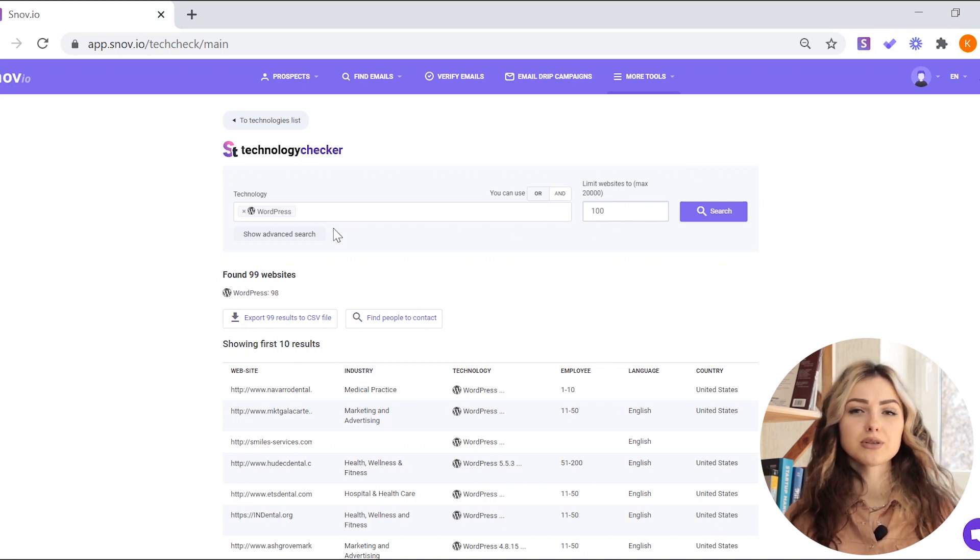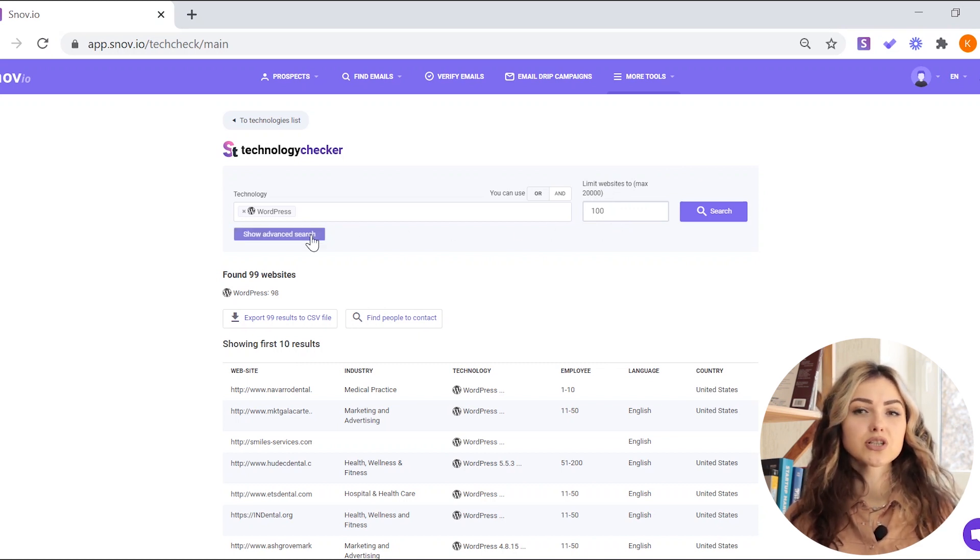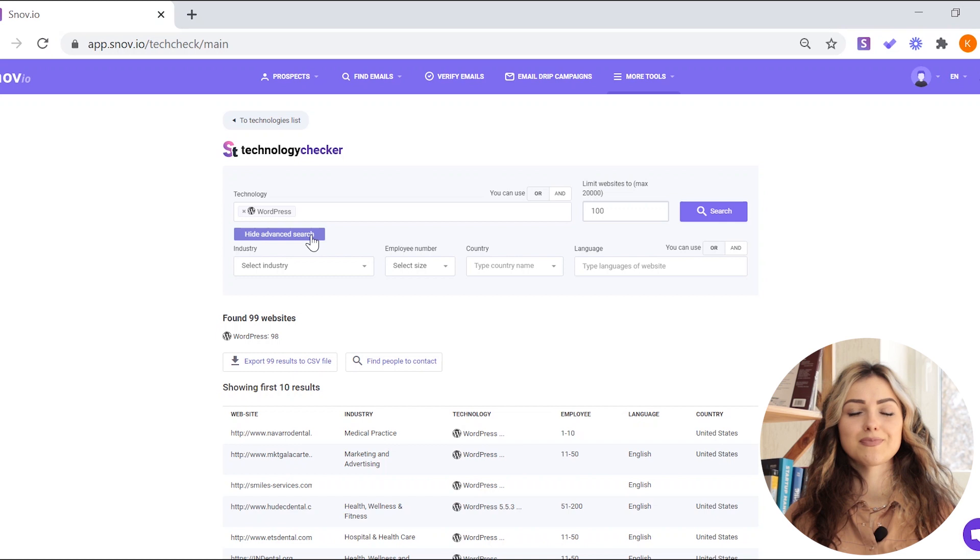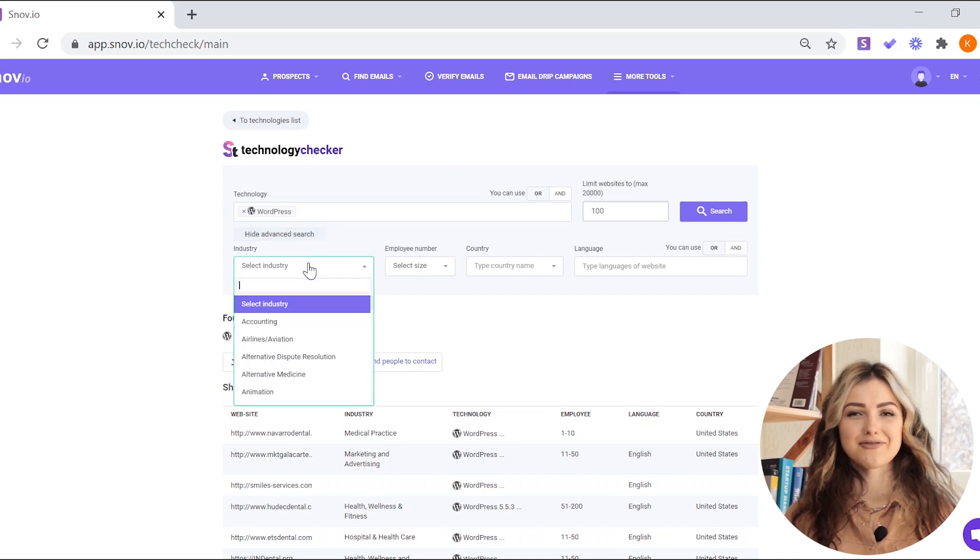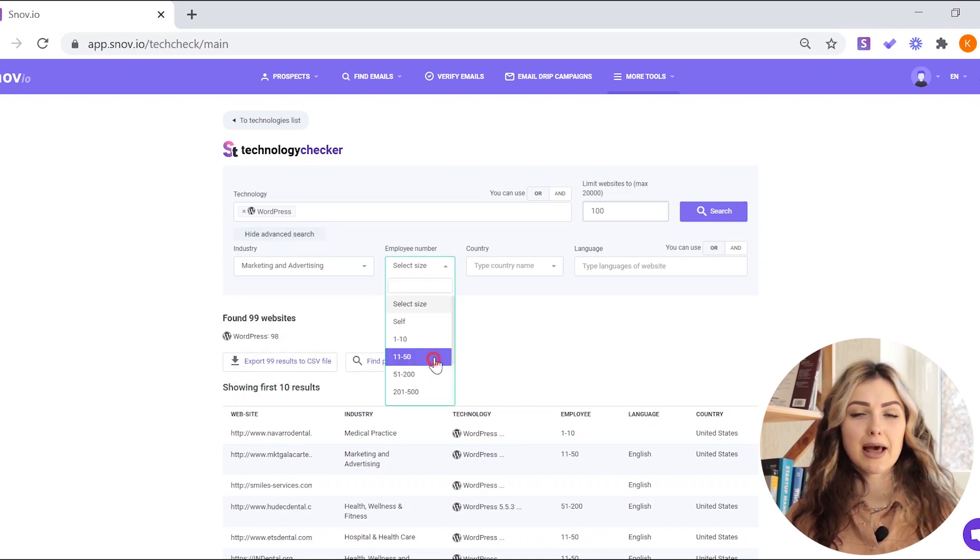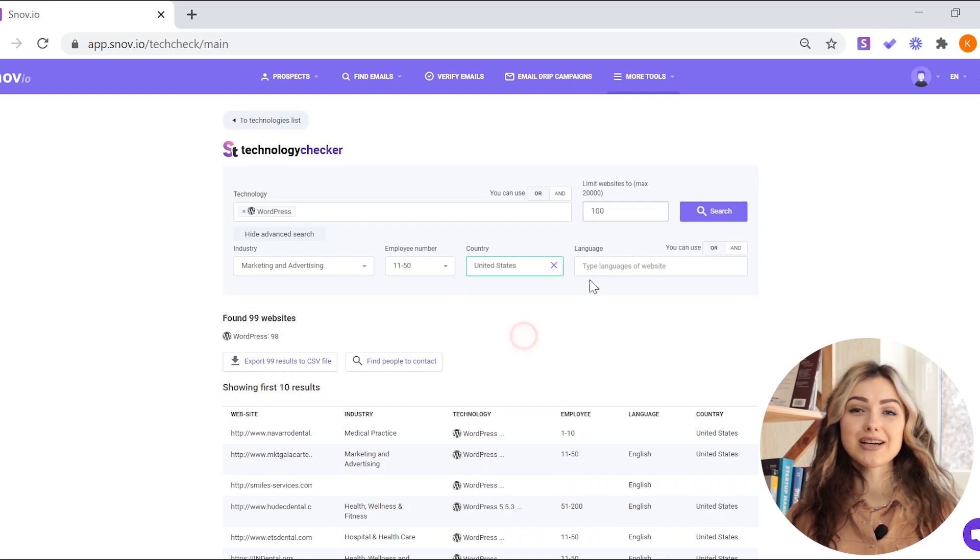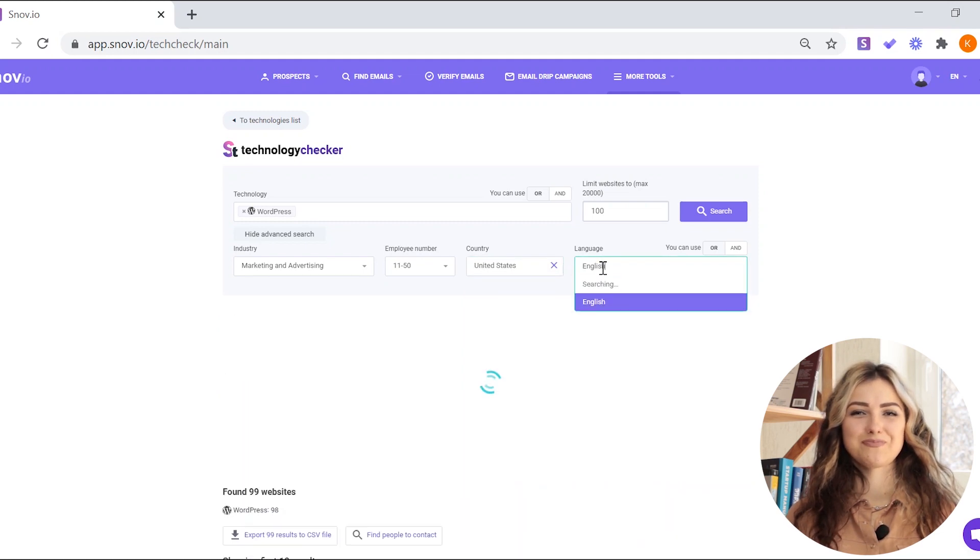To narrow results for complex searches, use Advanced Search and specify the following criteria: Industry, number of employees, country, and language.